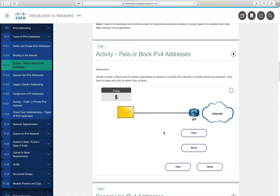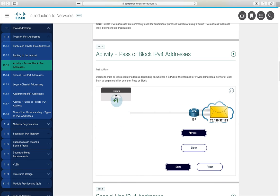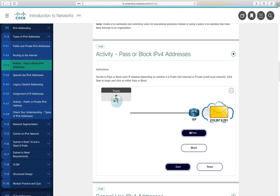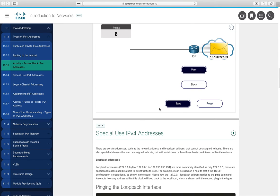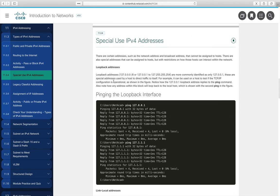There is a game-like activity where you decide whether an IP address is public or private and whether to pass or block it. You start at 5 points, gain a point for each correct answer, and lose one for wrong answers. Reaching 10 points wins; reaching 0 loses. This reinforces understanding of public and private IP address spaces.